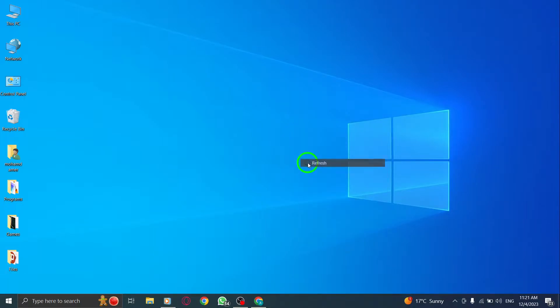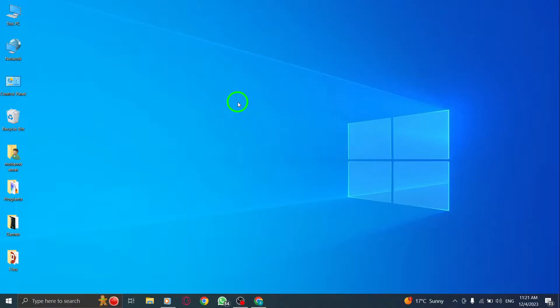Welcome back to our channel. In today's video, we'll be addressing a common issue faced by WhatsApp desktop users on PC: the problem of not being able to download files. Don't worry, we've got you covered with some simple solutions. Let's get started.